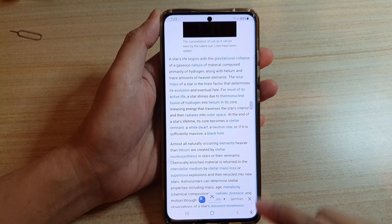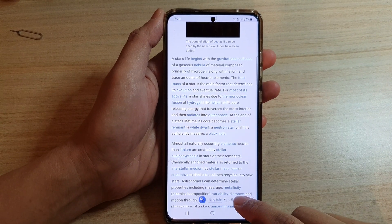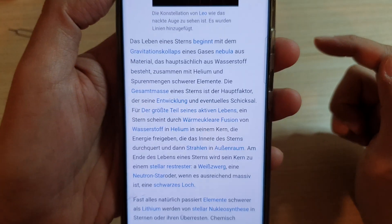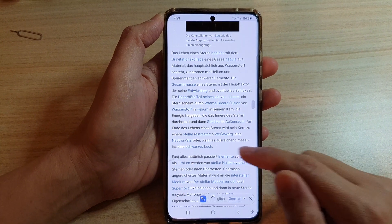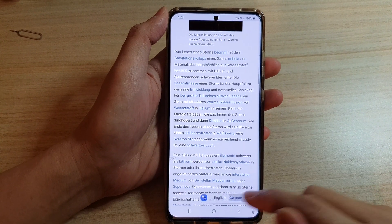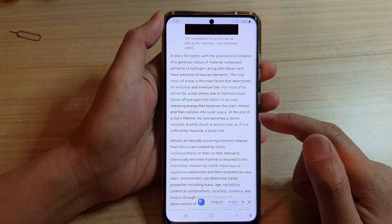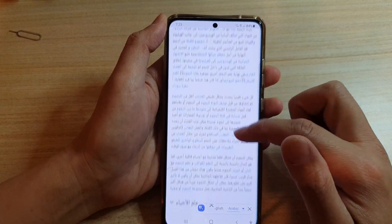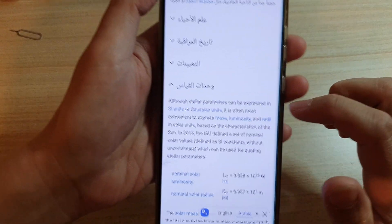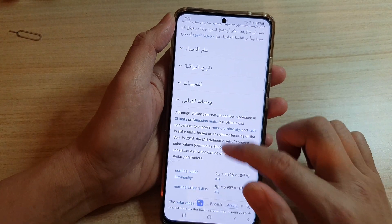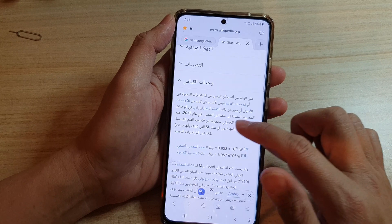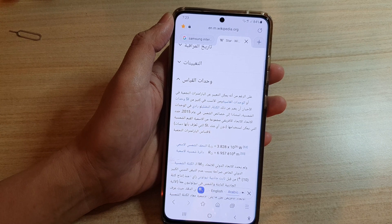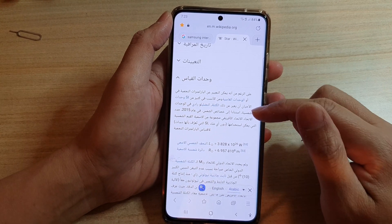Going back, as you scroll down you can see there is a bar you can tap on to translate. If you choose German, the page automatically changes to German. If you choose Arabic, the page will slowly change to Arabic, and as you scroll down the page will automatically translate — there may be a one or two second delay, but eventually it will translate the full page.